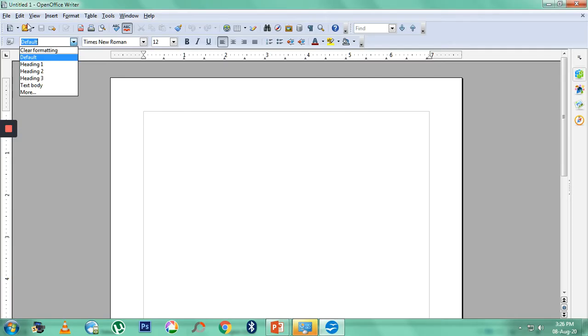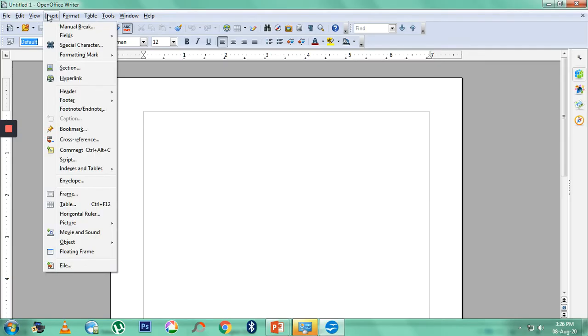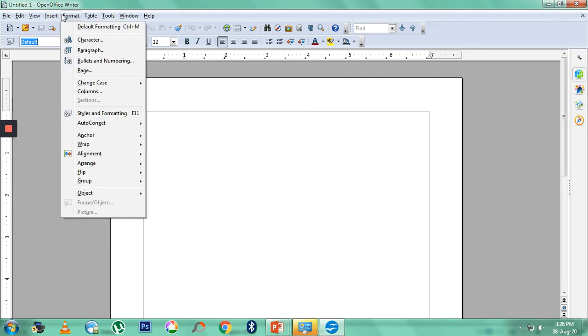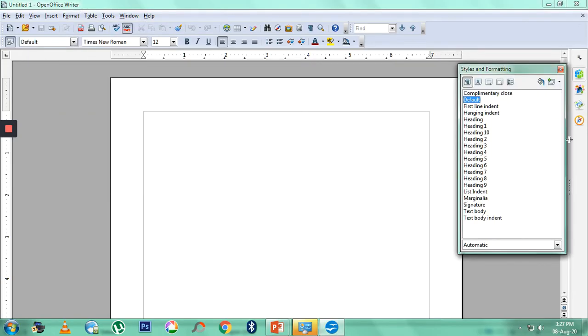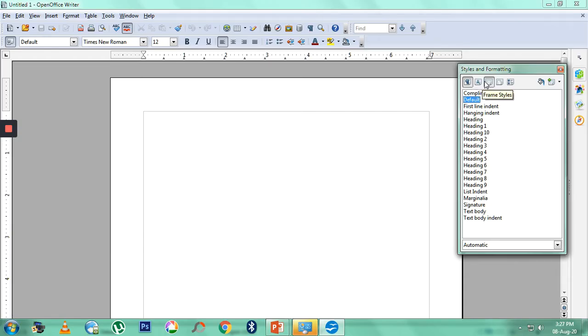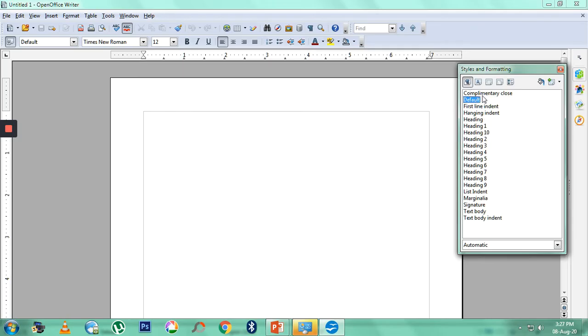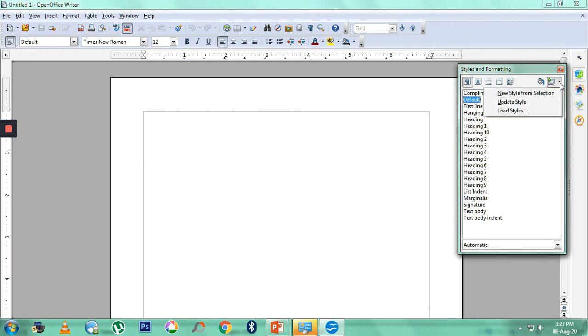So we have to go to Format, Styles and Formatting, or we can also use a shortcut F11. This has got four types of formatting. You can see here, this is paragraph formatting for paragraph styles, this is character style, this is frame style, these are the page styles, and this is list style. Currently what it is showing is paragraph style. Now I want to create a new paragraph style, so we have to go to this icon where we have three options: New Style from Selection, Update Style, or Load Styles. Now here we are going to create a new style, so I choose this option New Style.